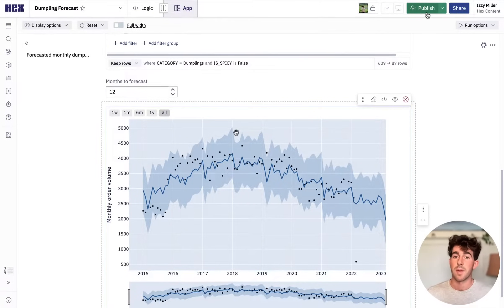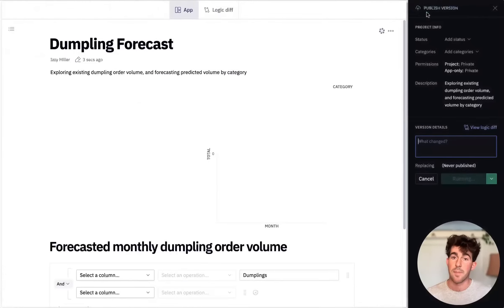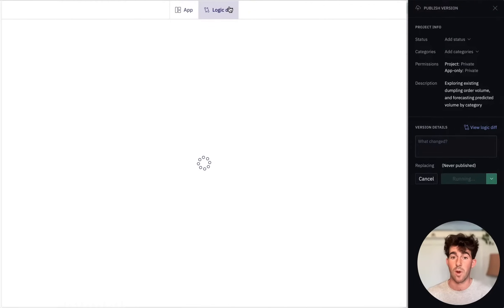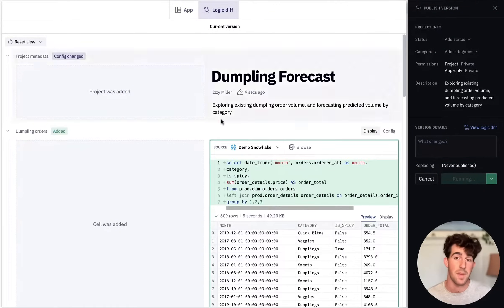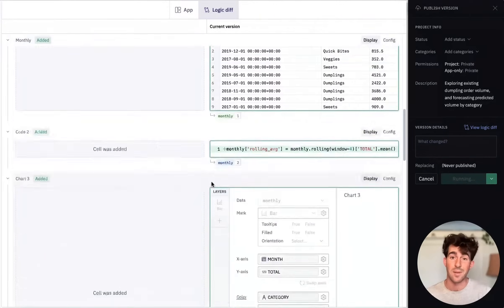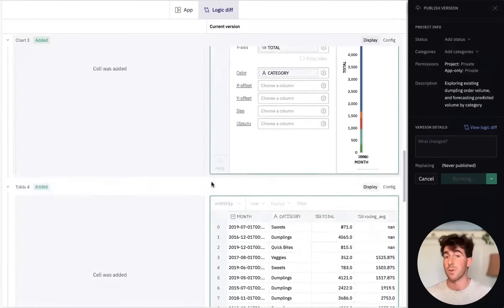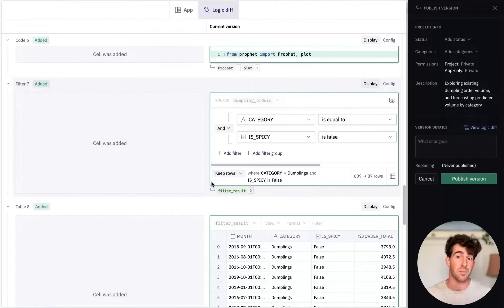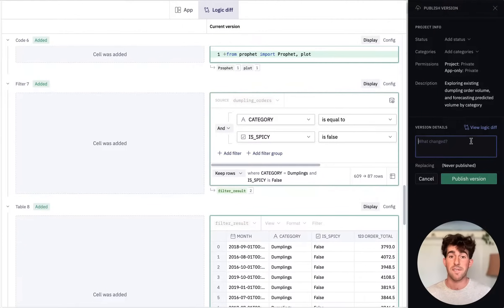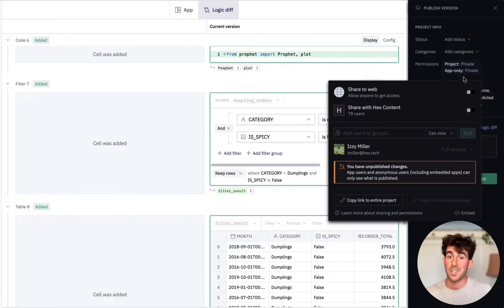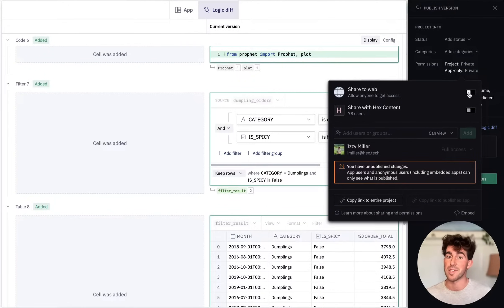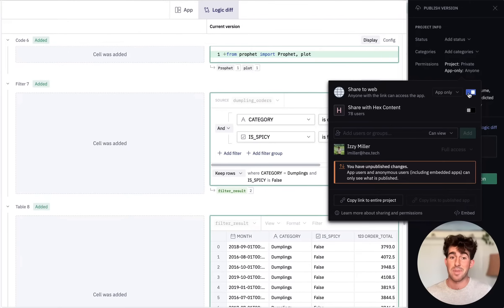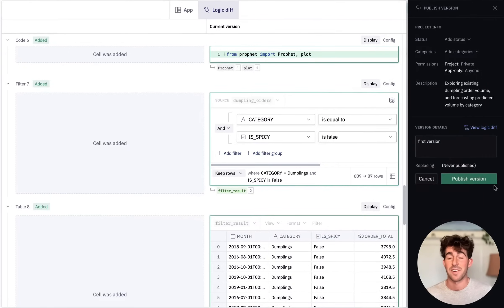Everything looks great, so let's publish it. This is the first time we're publishing this app, but if it was an existing app, this diff view would show all the changes that I made. Hex actually integrates with GitHub, so you can even require pull requests for changes to production apps. I've got fine-grained group-based access control, but I'm actually going to share this with all of you lovely people, so I'll toggle share to web to make it public. And now this app is instantly live and interactive for anyone in the world to use.